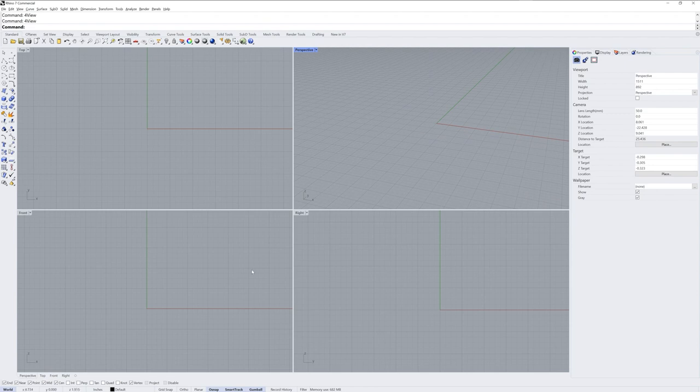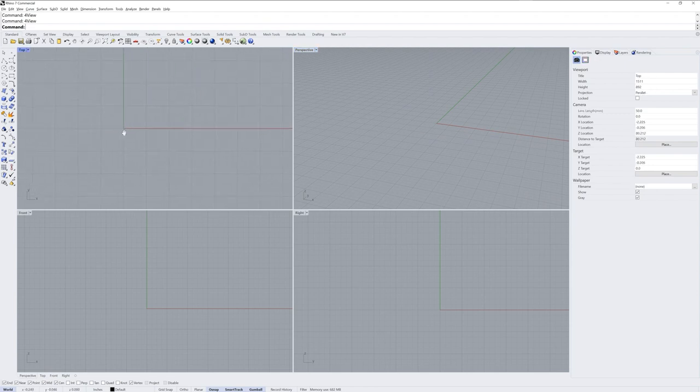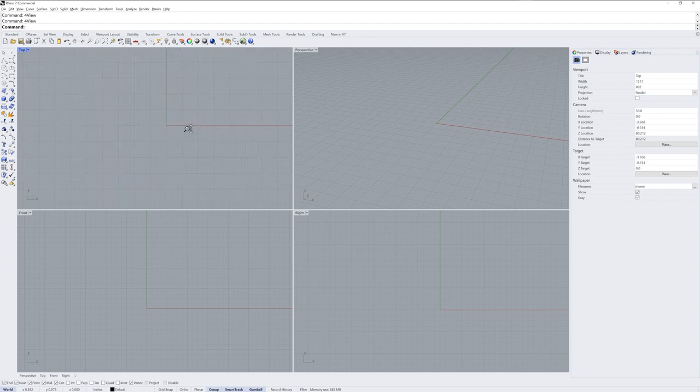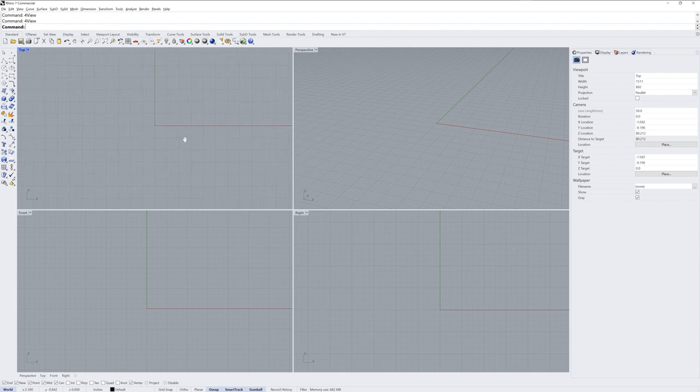Top, front and right orthographic views will pan with just the right mouse button and using the control key and right mouse button will zoom in the same way as it does in perspective.